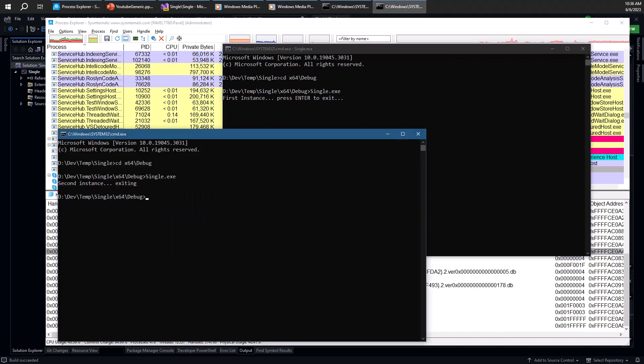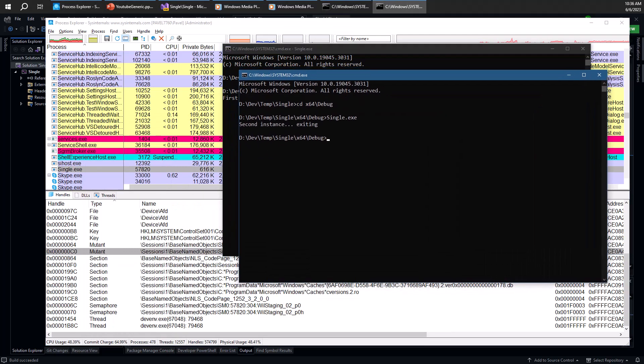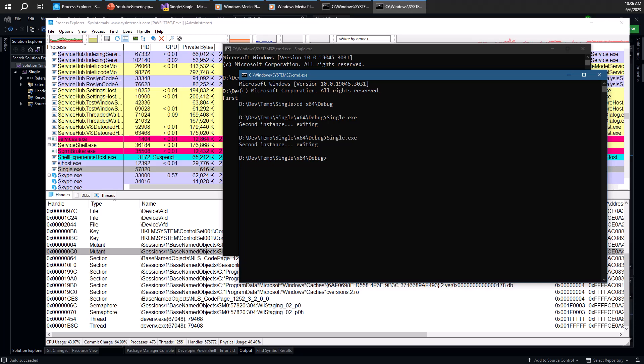But we probably won't be able to actually notice it because it's very fast. So we won't notice the new single instance showing up in Process Explorer because it's very quick. But of course, we can add a delay just to show that indeed this is what is happening here.